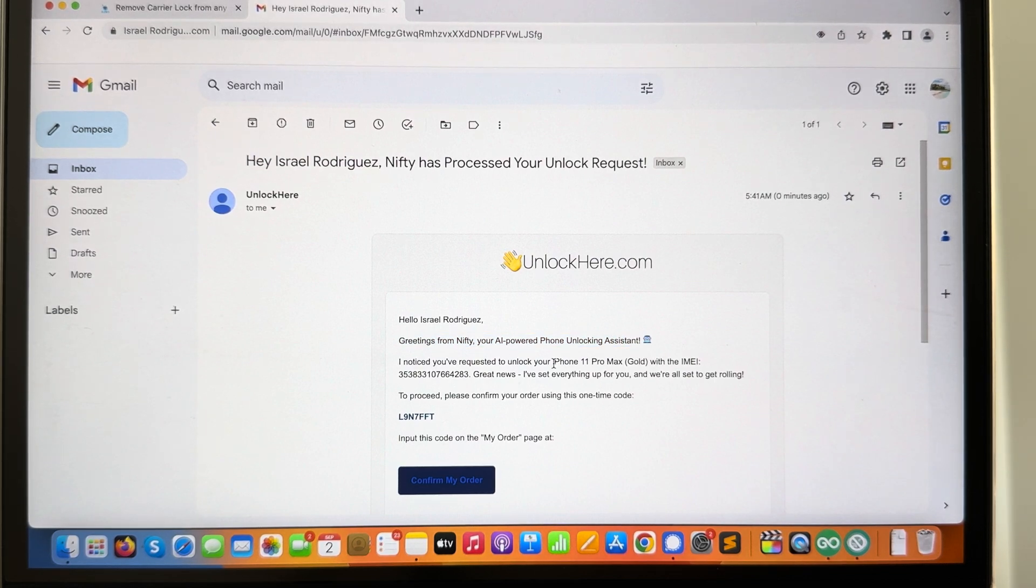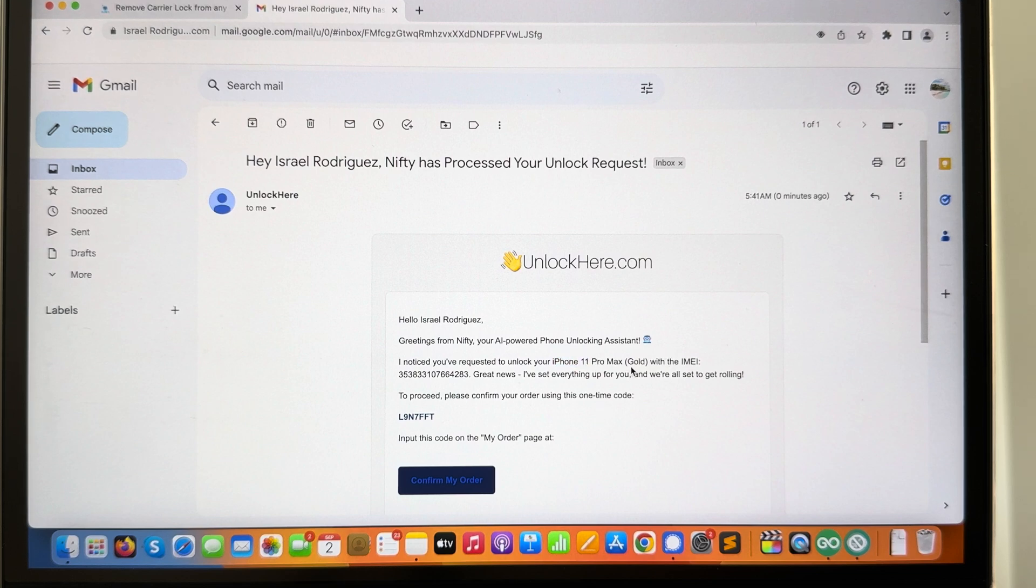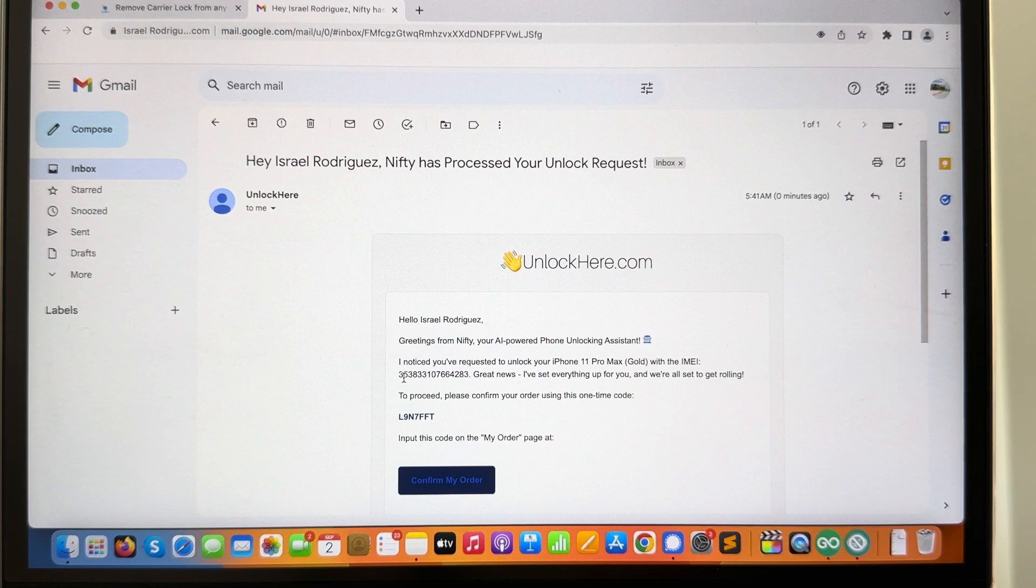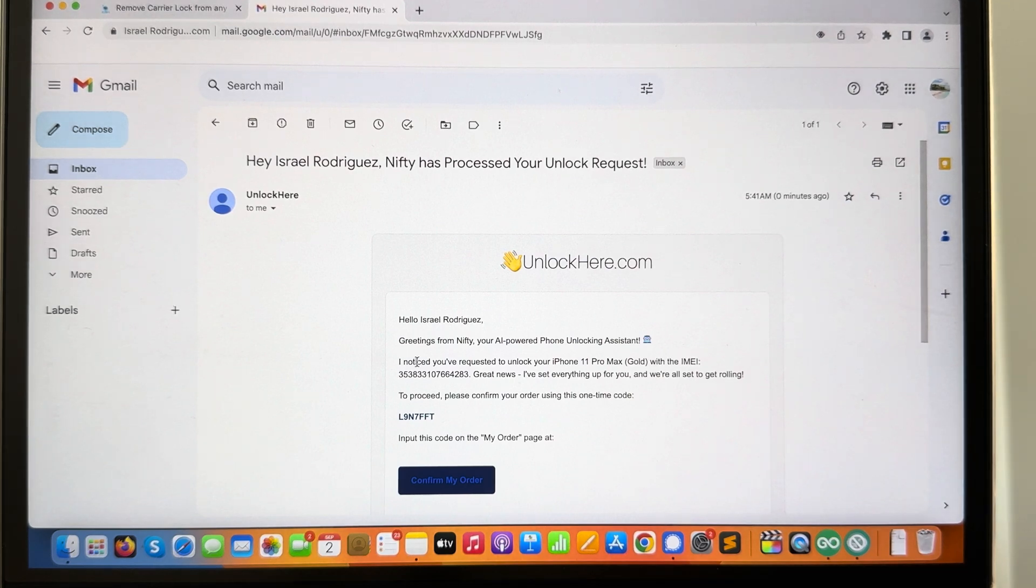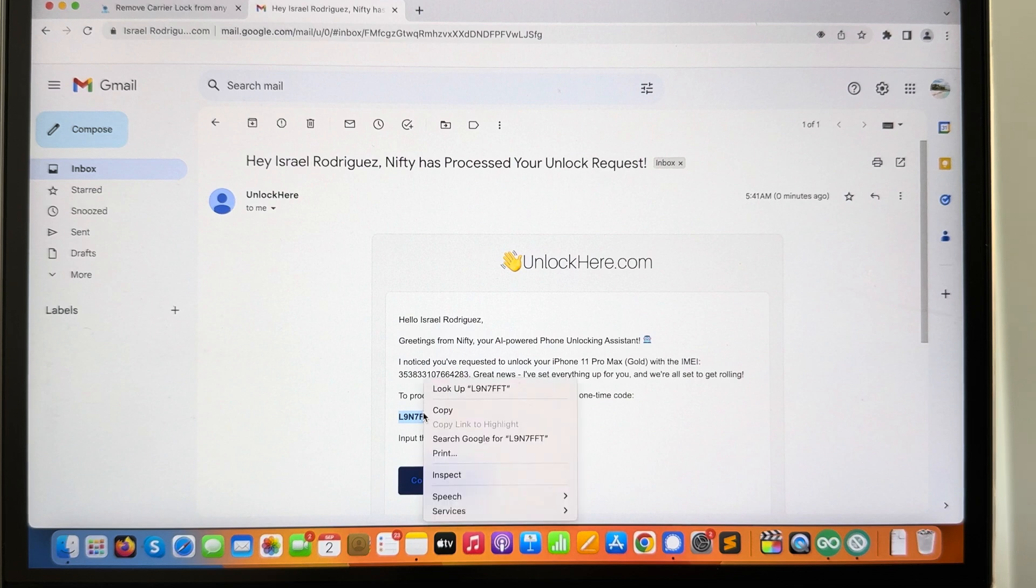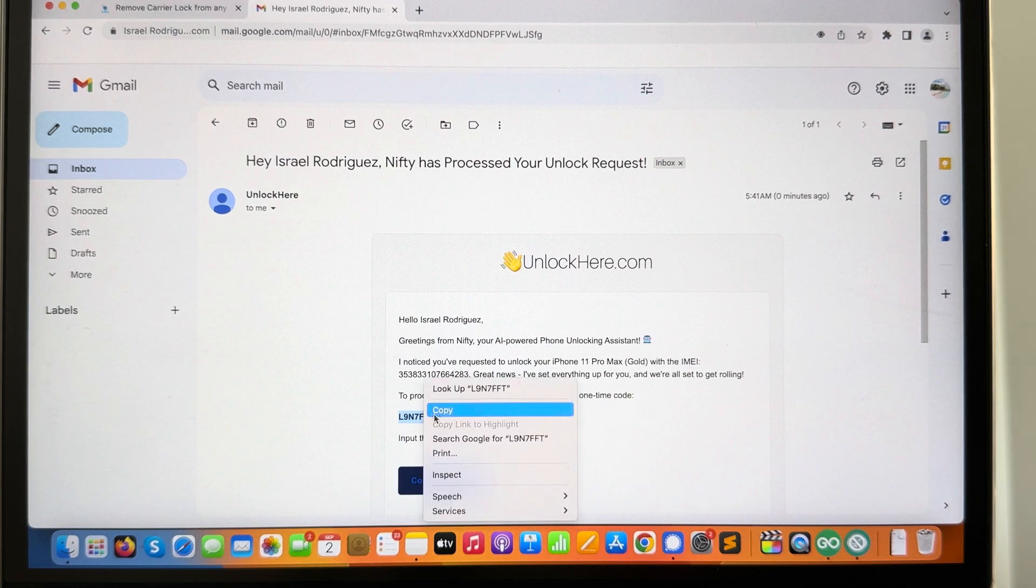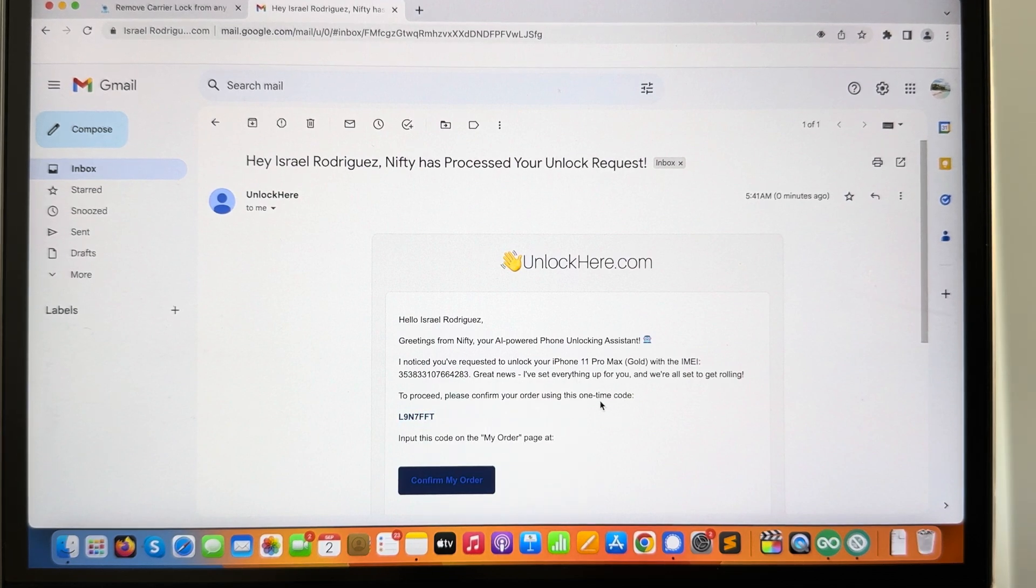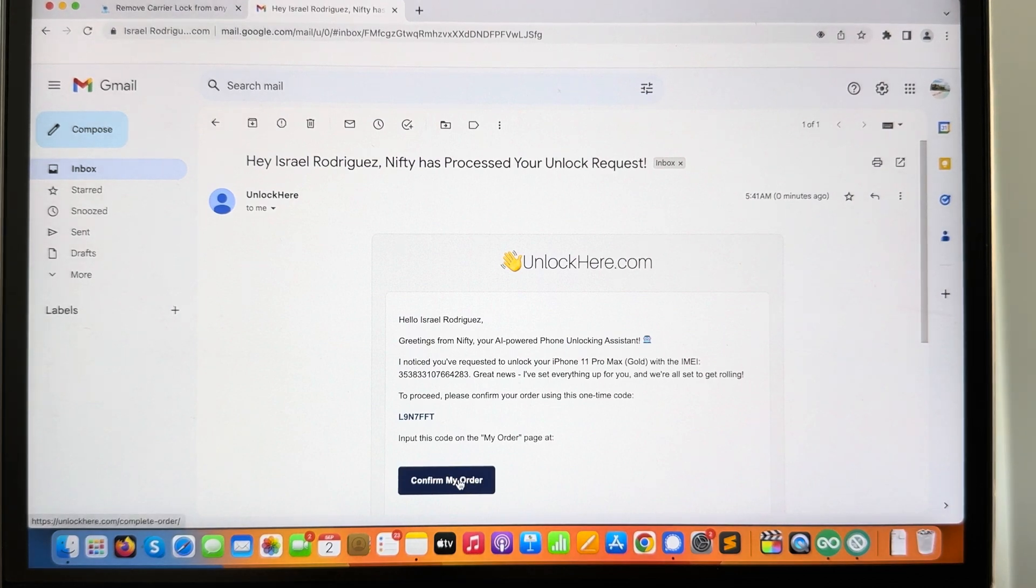Hey Israel Rodriguez, over here we get some greetings from the AI assistant. We need to make sure that the information is correct. They got it right: it's an iPhone 11 Pro Max, it's gold, and my IMEI number. Everything looks fine, so that's really good news. We're gonna copy this code over here. It says to proceed, please confirm your order using this one-time code. So over here we're gonna click on confirm my order.